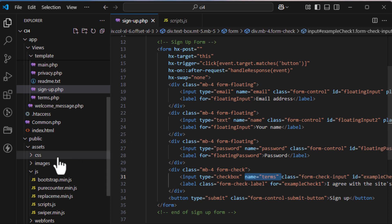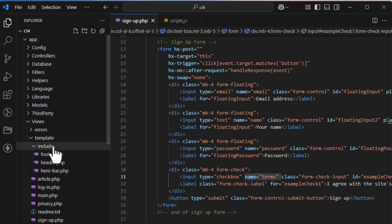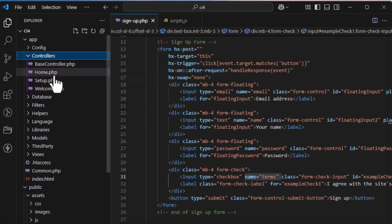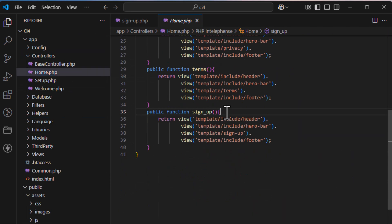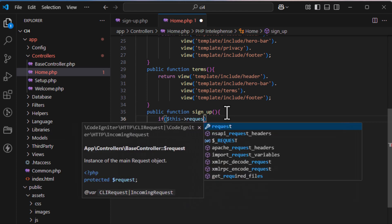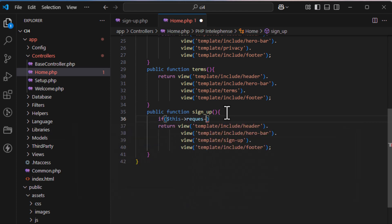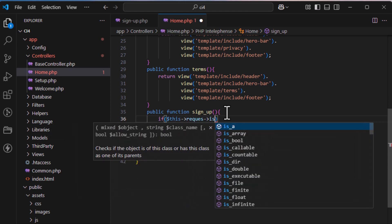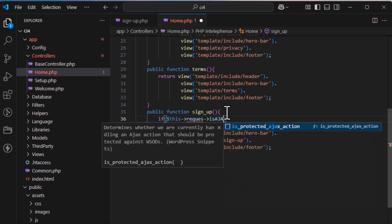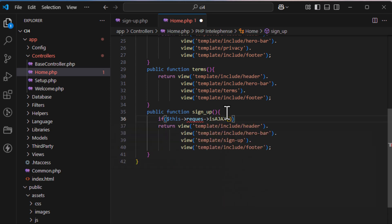Make sure your button type is set to submit, and that all your input fields have name attributes — this is mandatory. For checkboxes there will be some changes, which I'll handle later.